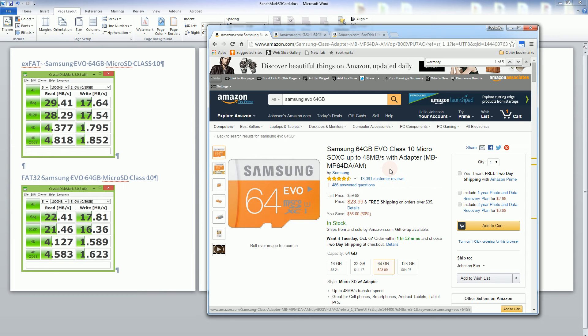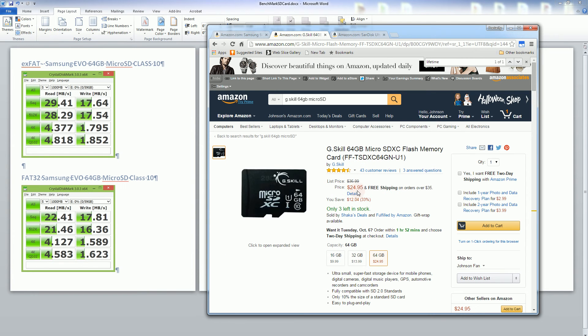So you can find it fairly cheap now under $20 and you'll notice with the G skill it's a comparable price but nowadays you could probably get it for $20 also.